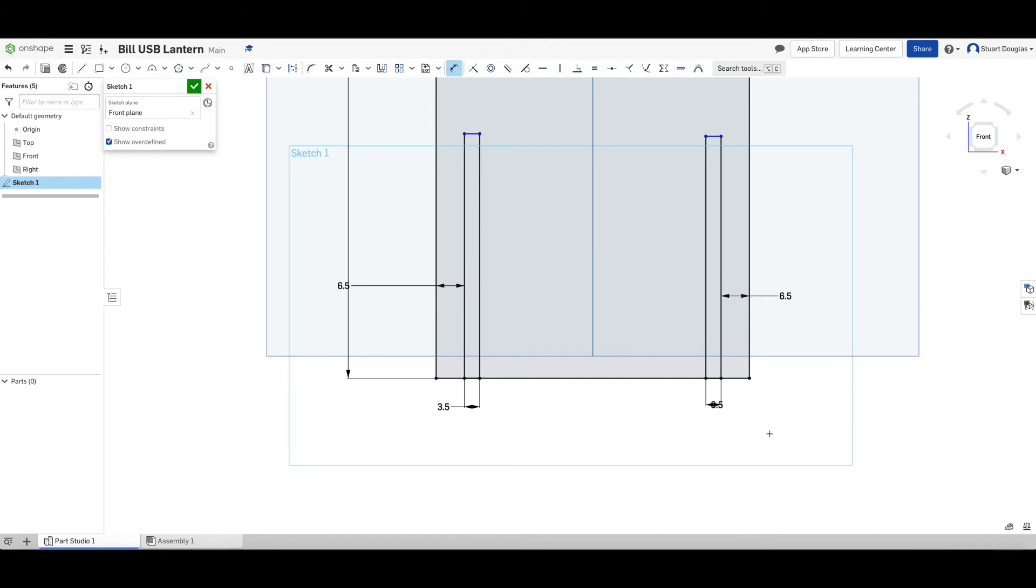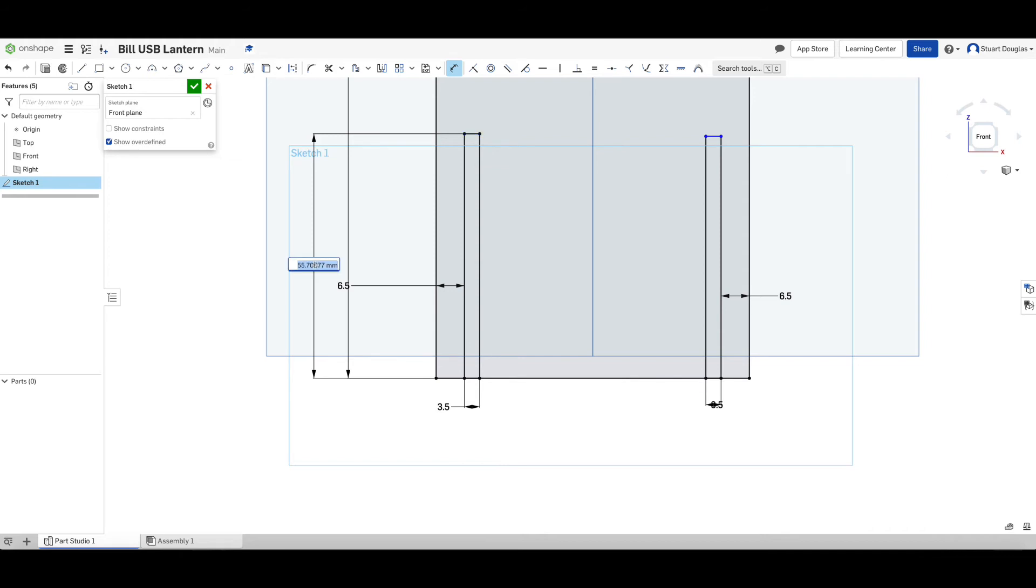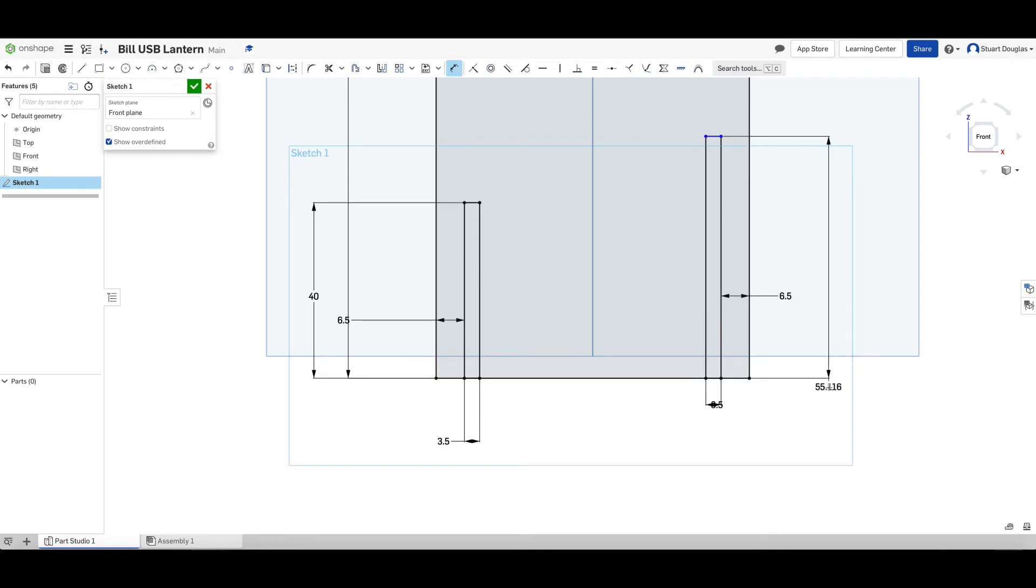So we're going to measure from the bottom, this line here, and we're going to measure from the top of the slot. We're going to click once and place that measurement and we're going to choose 40. Repeat again, the top this time, the bottom, place the measurement to be 40.